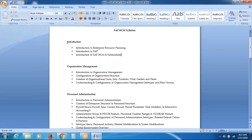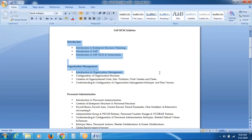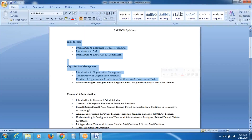Introduction is done, of course. And then as a part of the organizational structure, we are done with the configuration of our jobs, positions, work centers, as well as tasks.